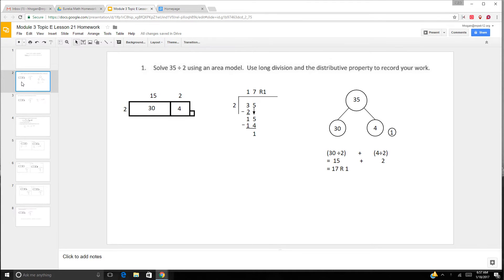We need to solve 35 divided by 2 using the area model, long division, and the distributive property. For 35 divided by 2, we know that 35 can't be divided evenly by 2 because 2 is an even number and 35 is not, so we know we're going to have a remainder.